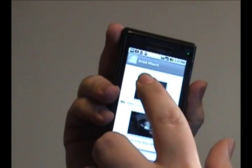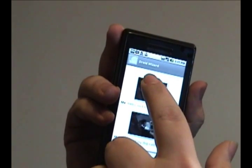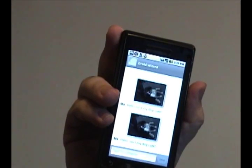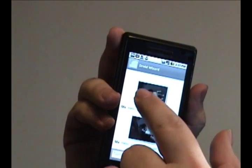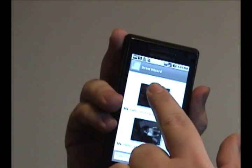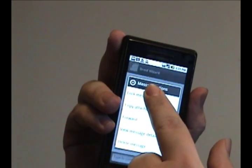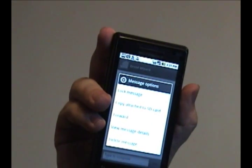And what you'll want to do is tap and hold your finger against the image or media that you want to save, and it will bring up this menu.